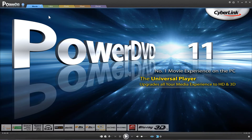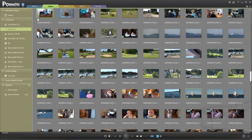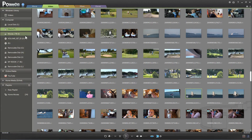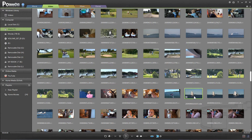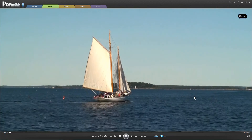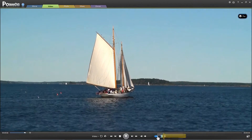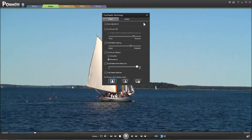Now let's take a look at how we can use the True Theater technologies to play back your video files. Just select the Video tab, then using the Windows library, navigate to where you store your video files. Double click on one of the files and it begins playing. You can then select the True Theater icon, which will bring up the control window.